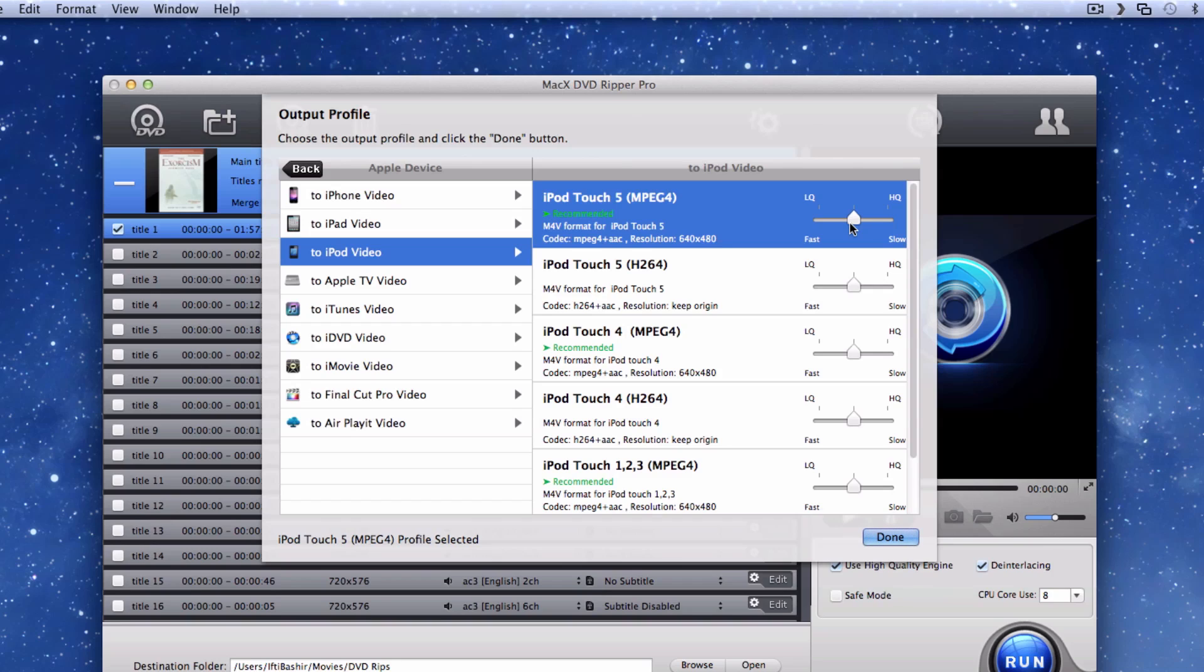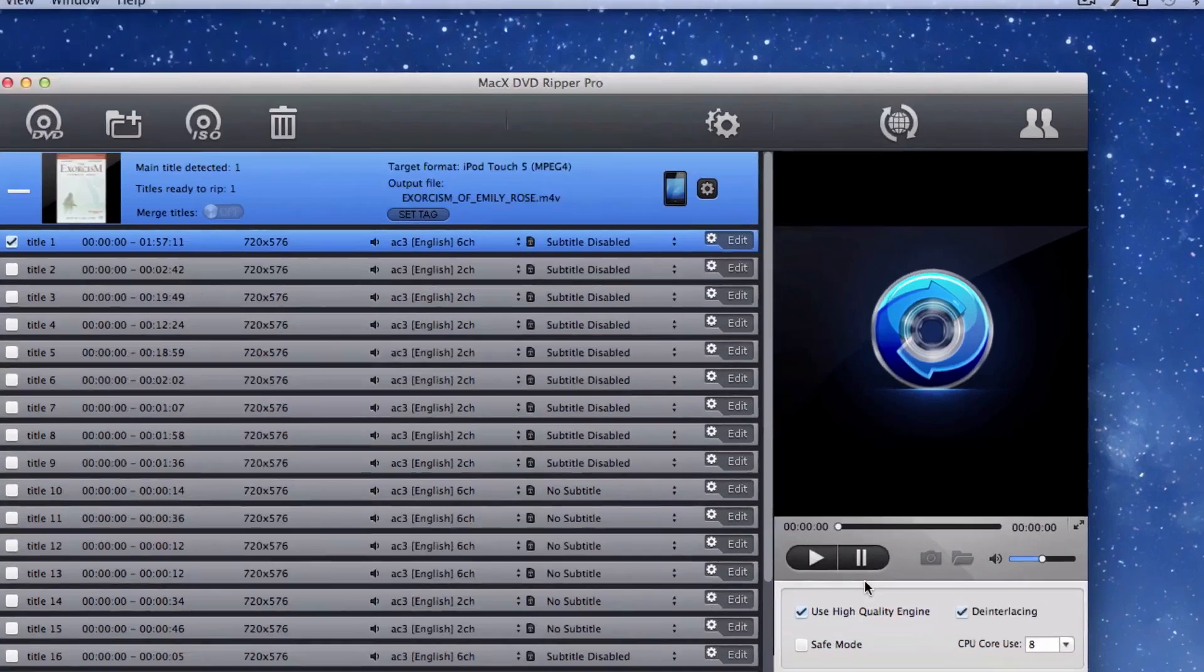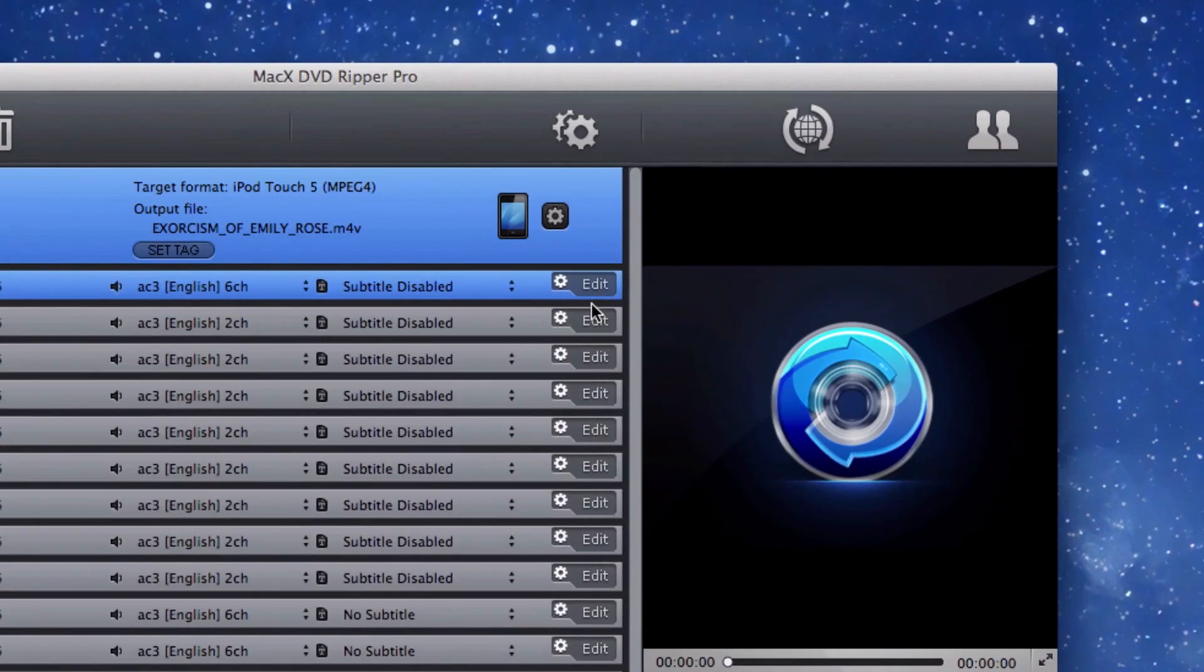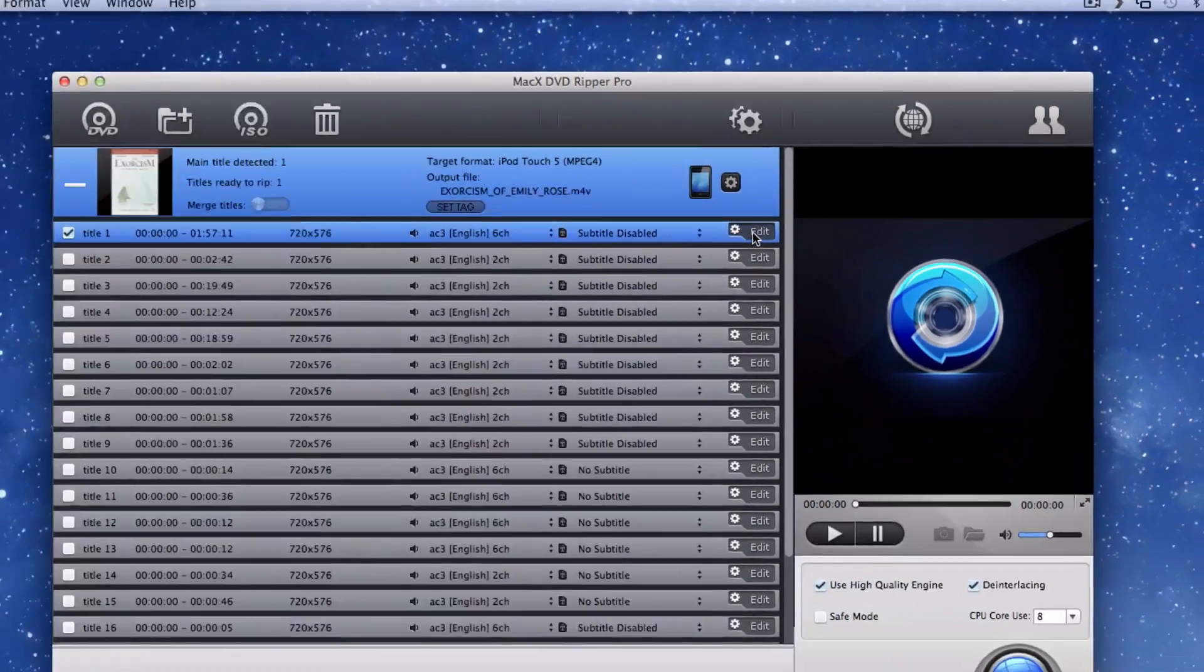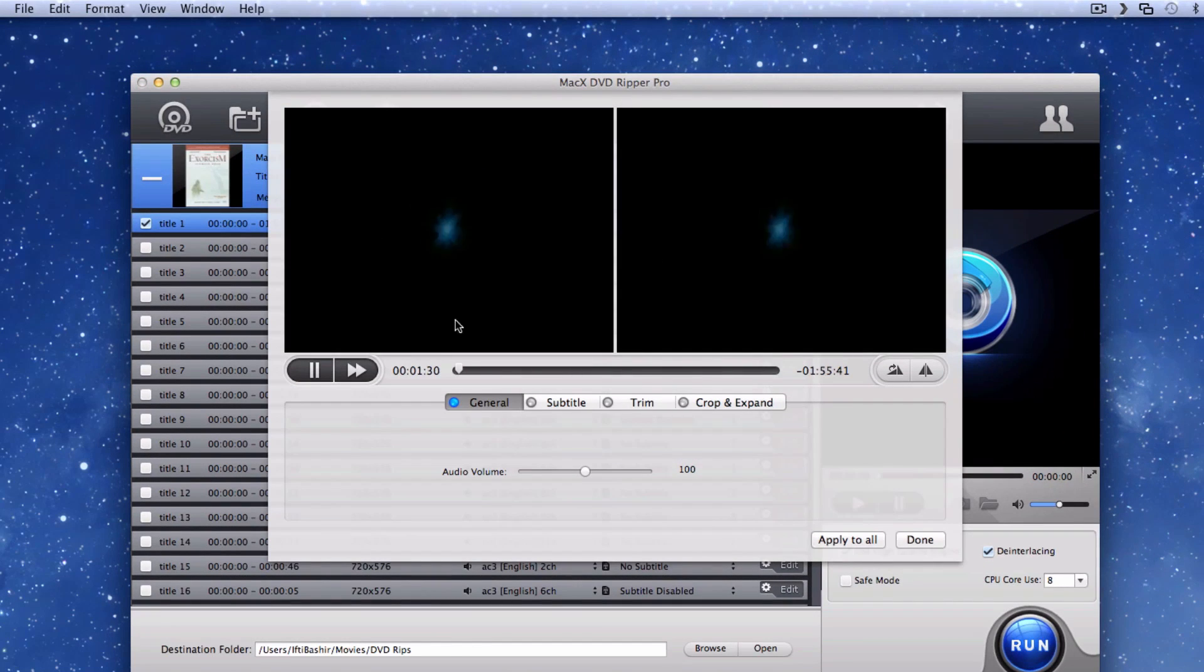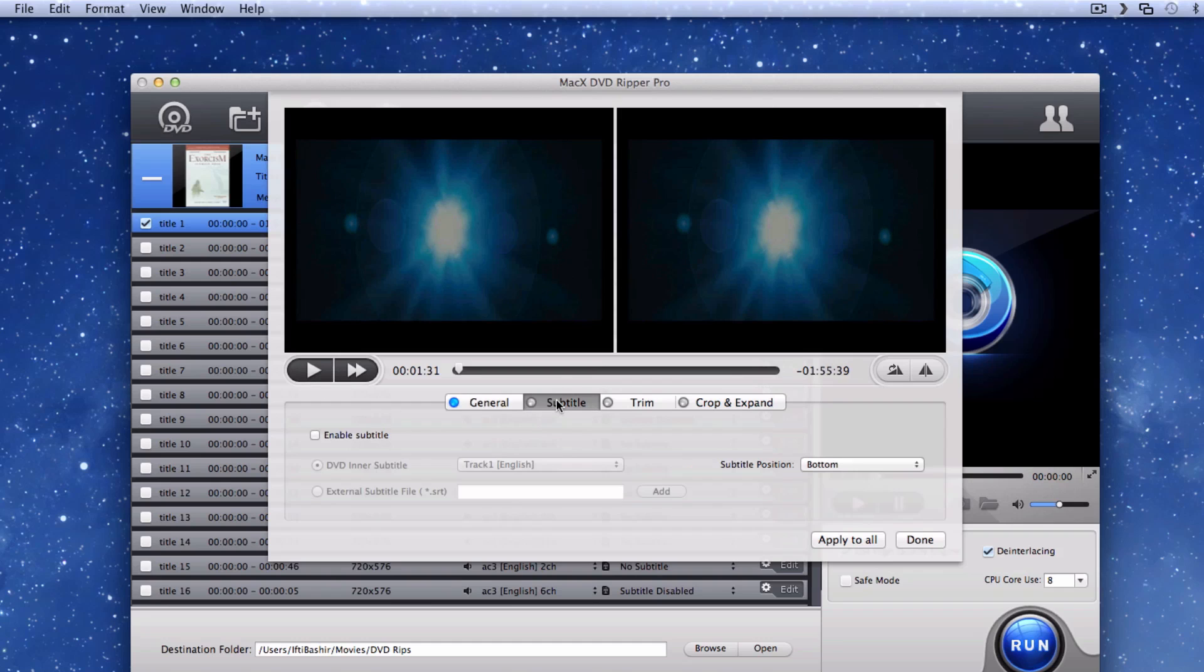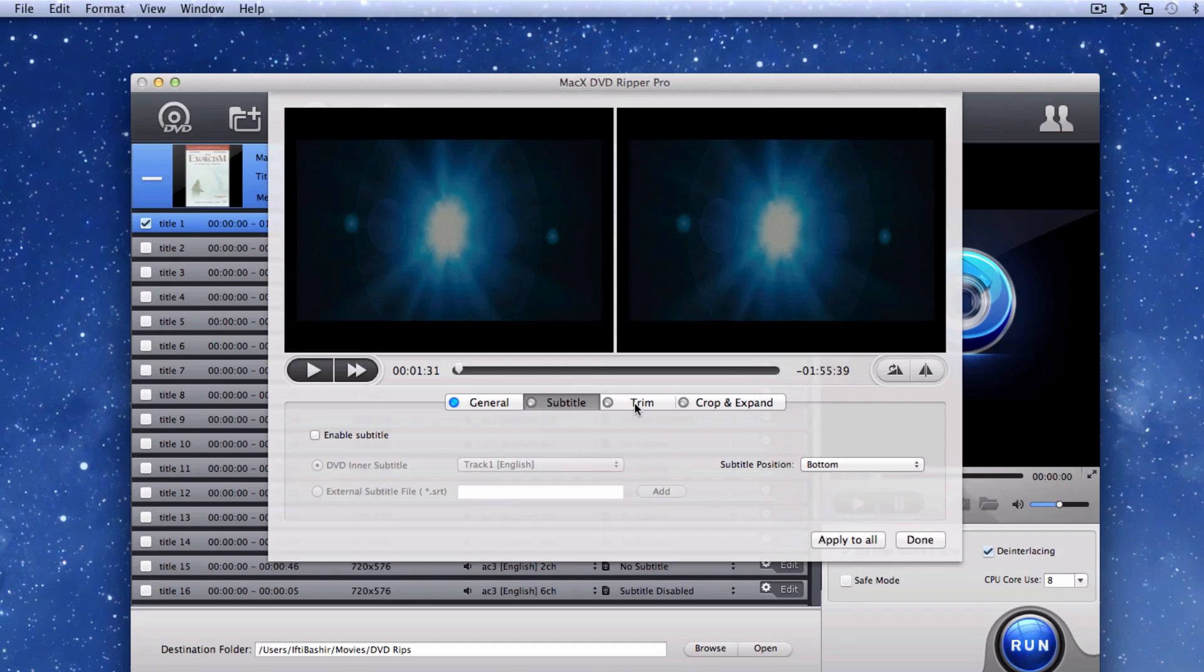But what's really nice is the ability to manually adjust how the software will convert the audio and video. Once you've chosen your output format, you can customize your output file a bit more by clicking on the edit button next to the selected title. A new window will appear that will give you options to trim, crop, or add subtitles to your output file.